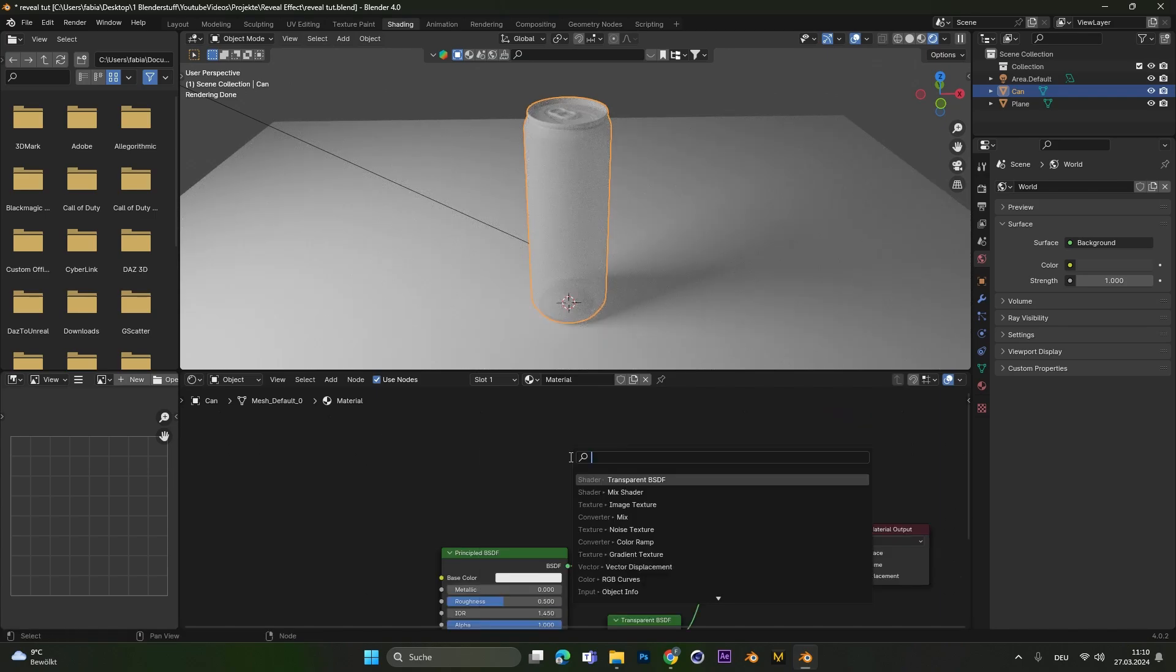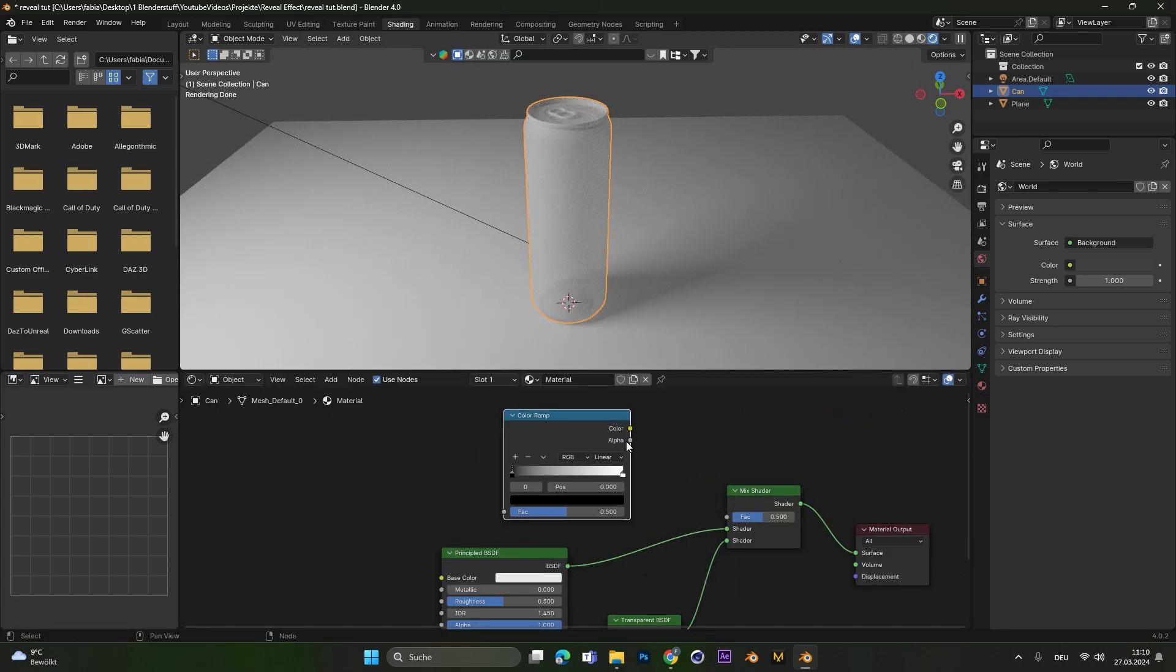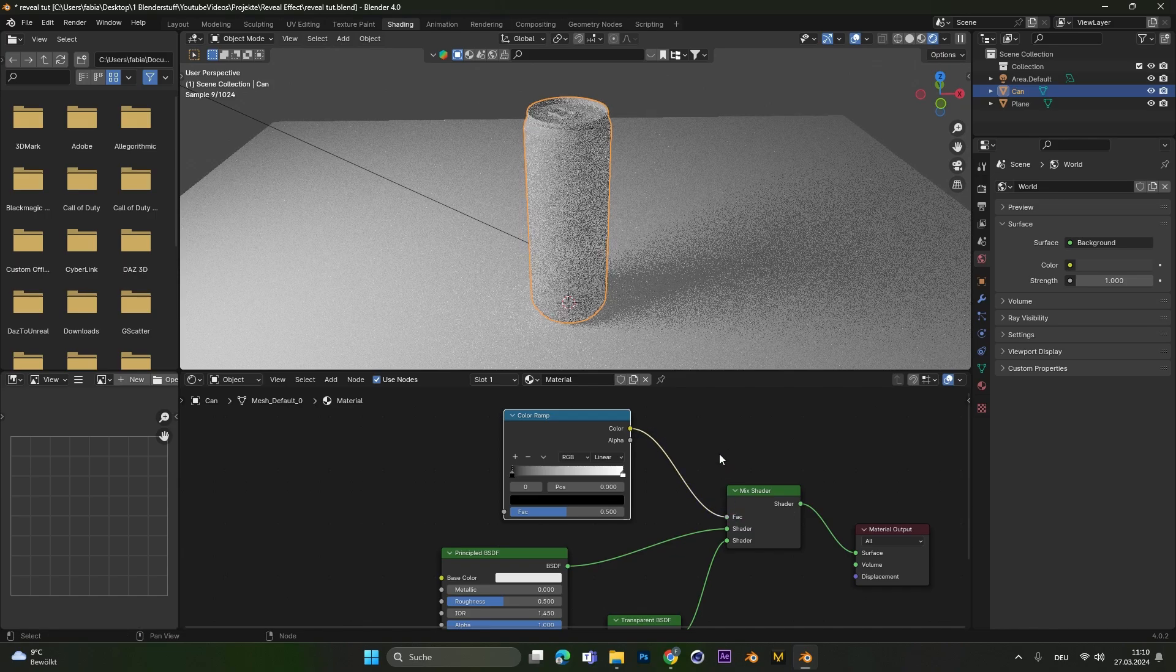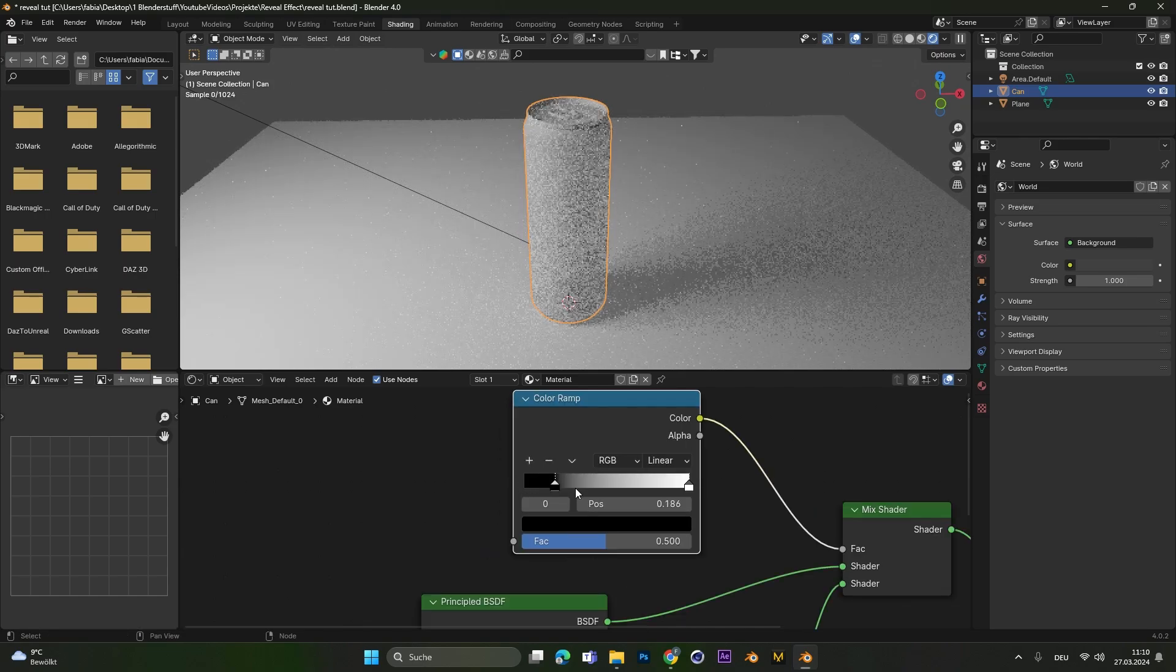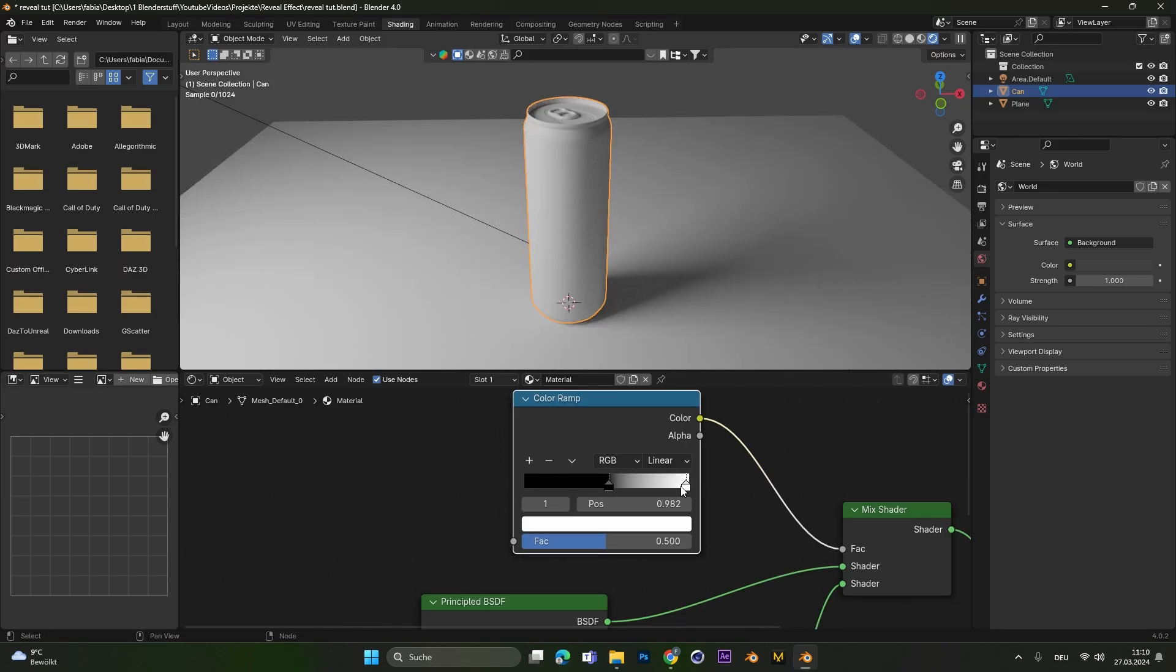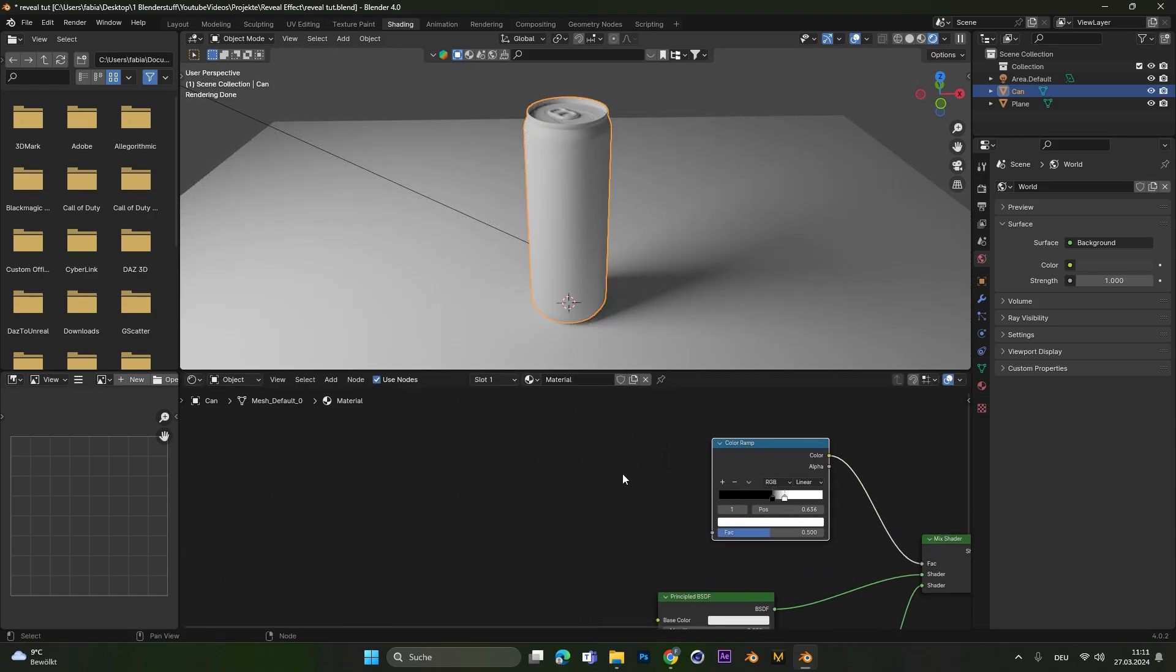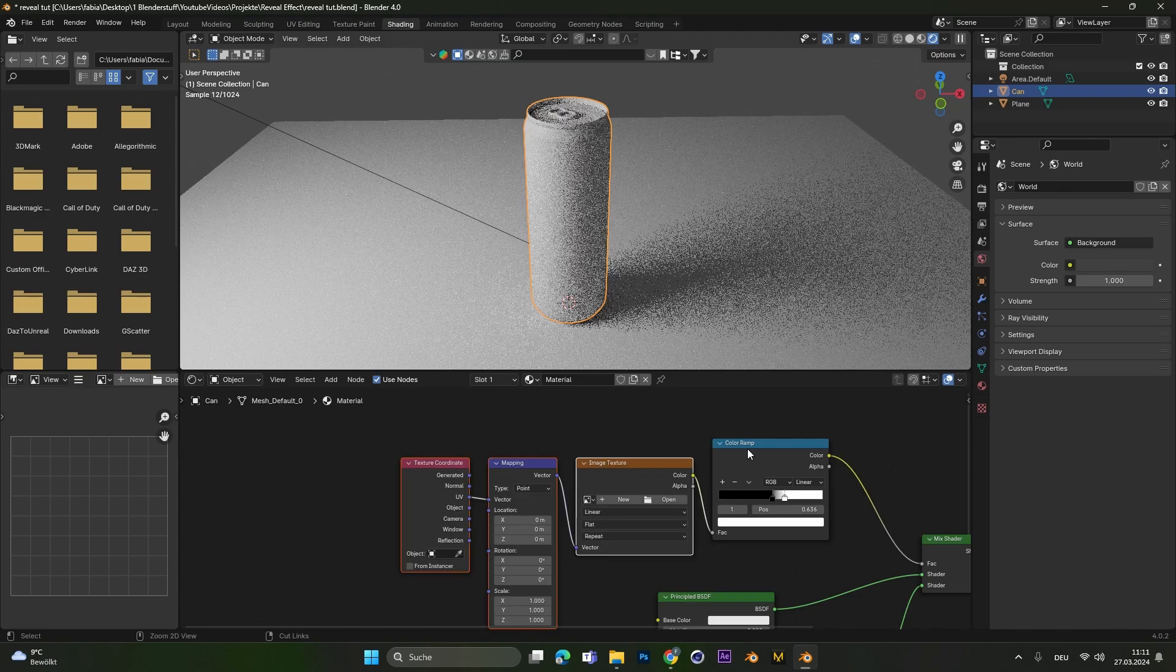To control the Mix Shader we add in a simple color ramp and plug it into the Factor node. Let's close the gap between the two colors. And with the Node Wrangler add-on, select the color ramp and press Command T.